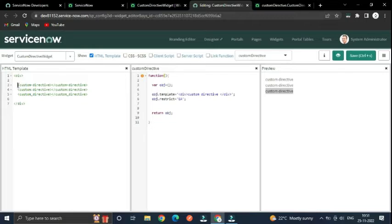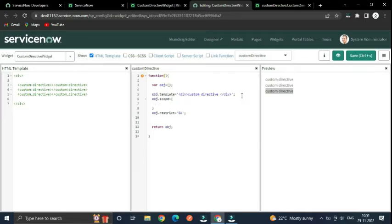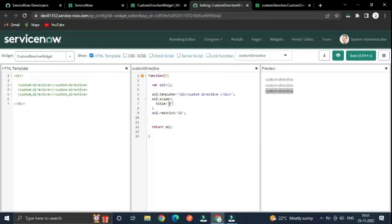To add custom attributes for this element, using the 'object.scope' property you can specify the attribute name, like 'title'. Here I'm going to use the '@' symbol, which means the value we pass will be of string type, so I've mentioned '@' for the string type.